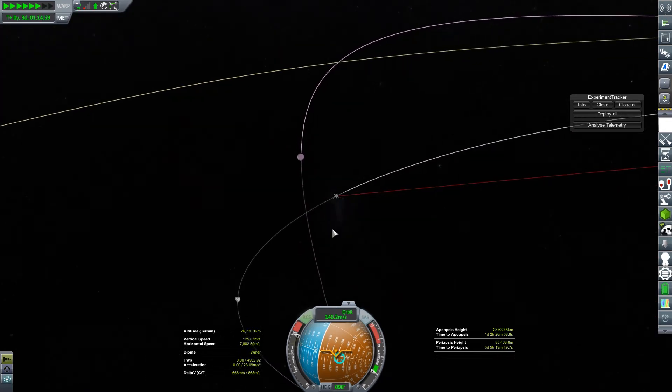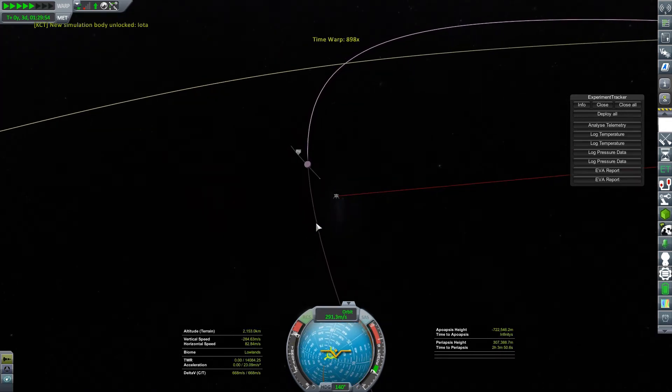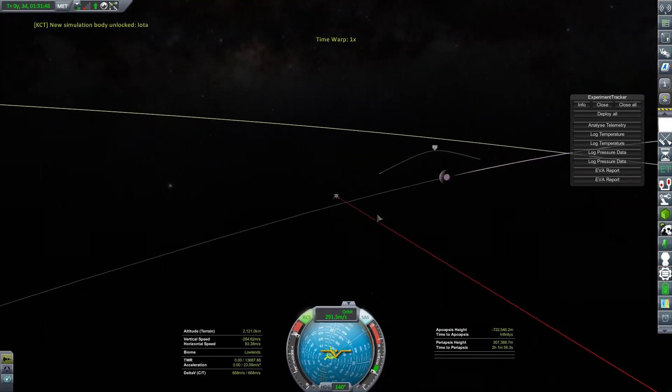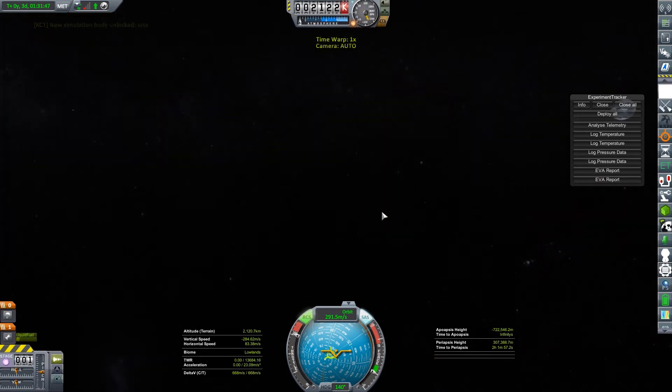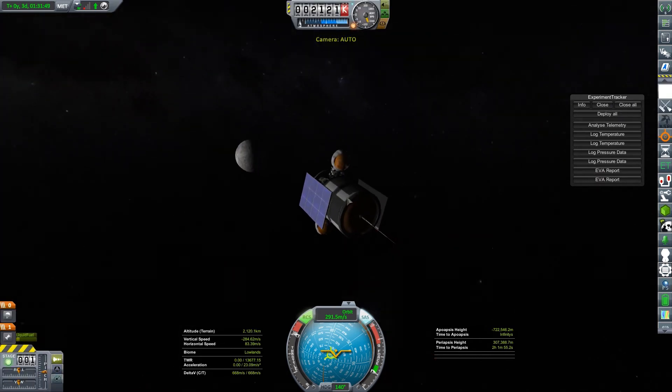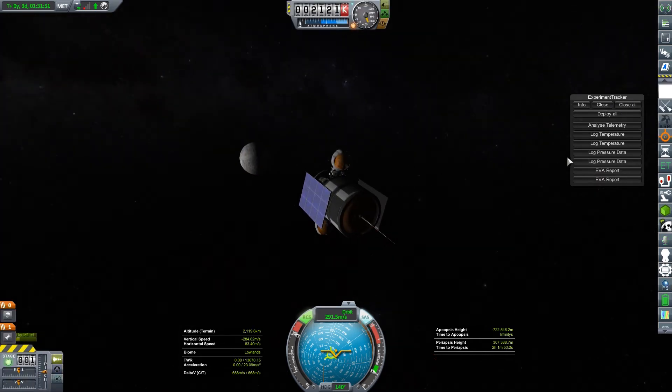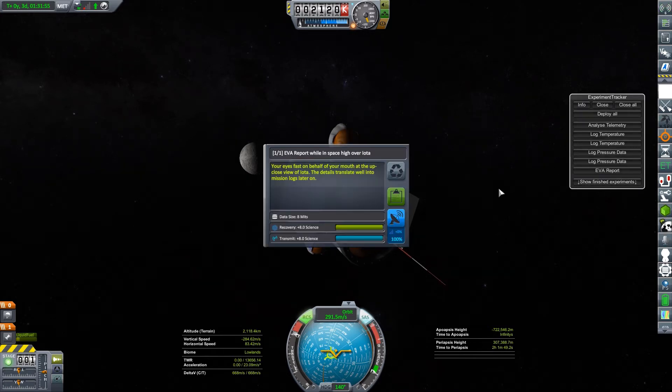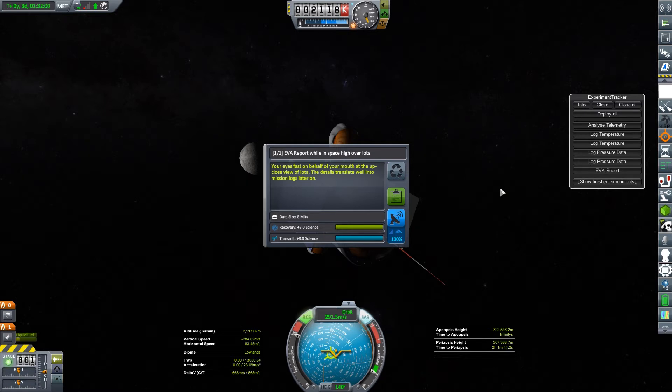Should be happening soon. There we go. It looks like I'm floating in space. It doesn't show me connected to an orbital path that's kind of obnoxious. You can see Iota is looking lovely back there in the background. Your eyes feast on behalf of your mouth at the up close view of Iota. The details translate well into mission logs later on. Eight science. That's a decent amount.